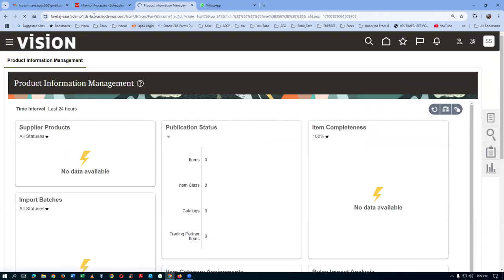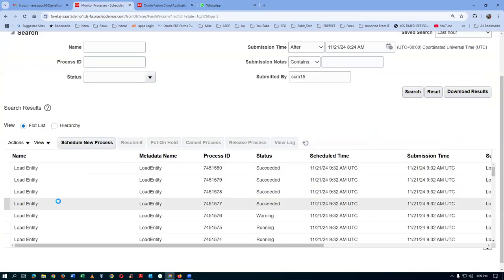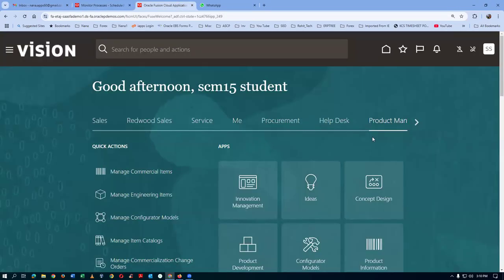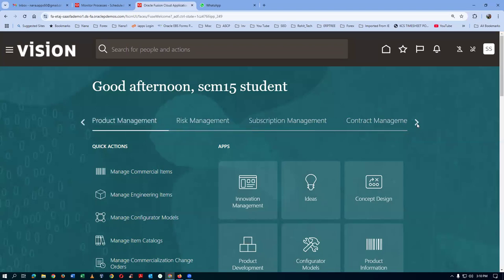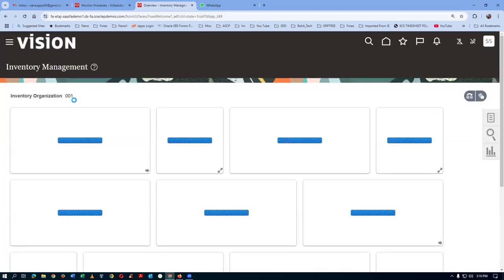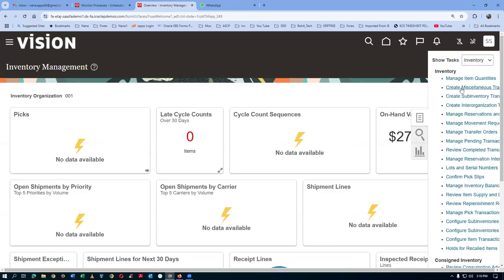I will now click on the home icon and go to supply chain execution, then inventory management. Change the org to 002. Go to manage item quantities from where we can change the org to 002. Click on change org. All the Visions org do not need any data access at all - only your own orgs need access. I will now go to create miscellaneous transaction. Let me keep 50 quantities. I am in 002 org - Atlanta org. I will now make a miscellaneous receipt.